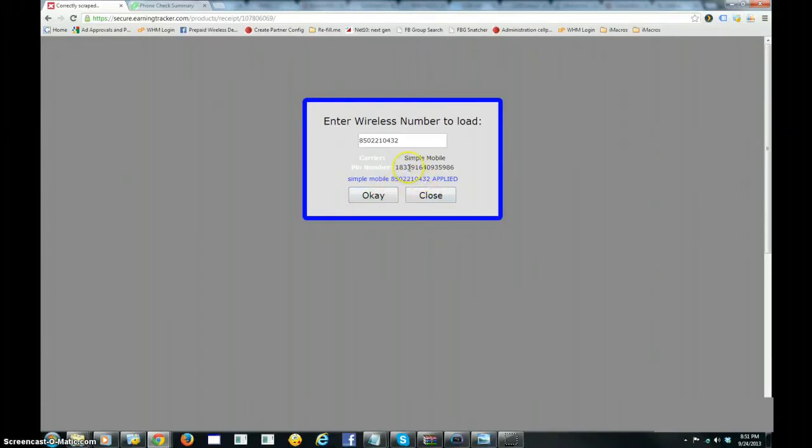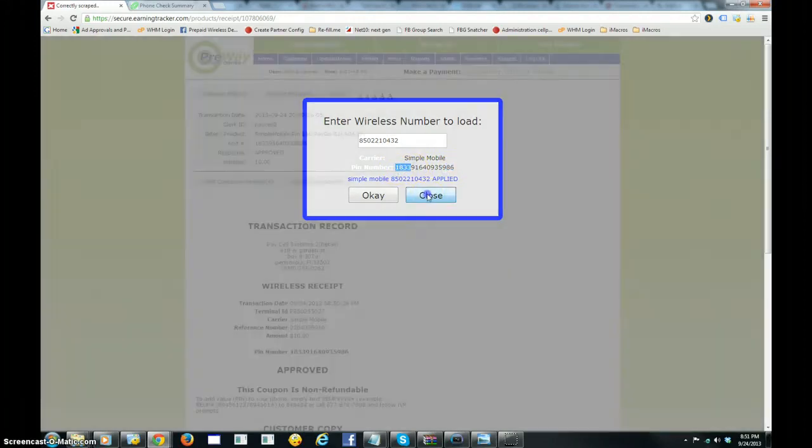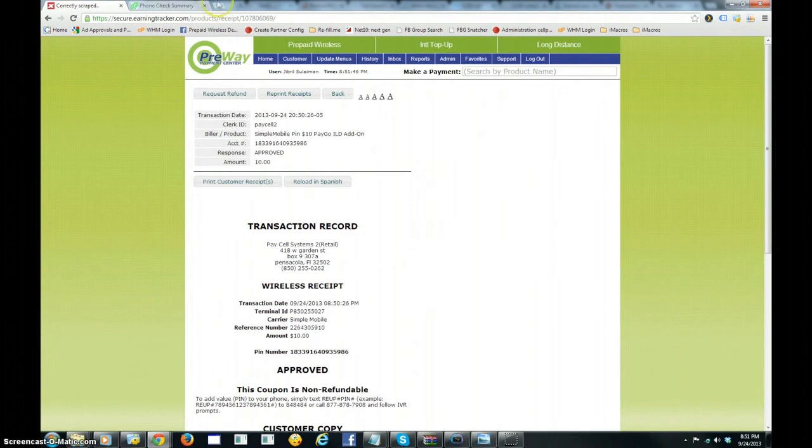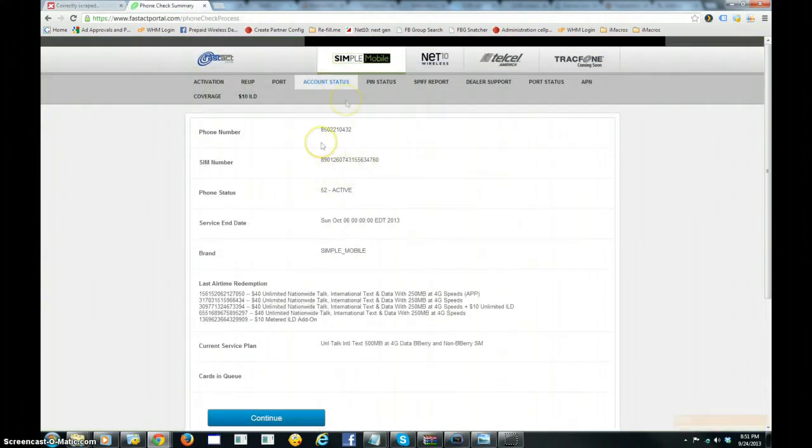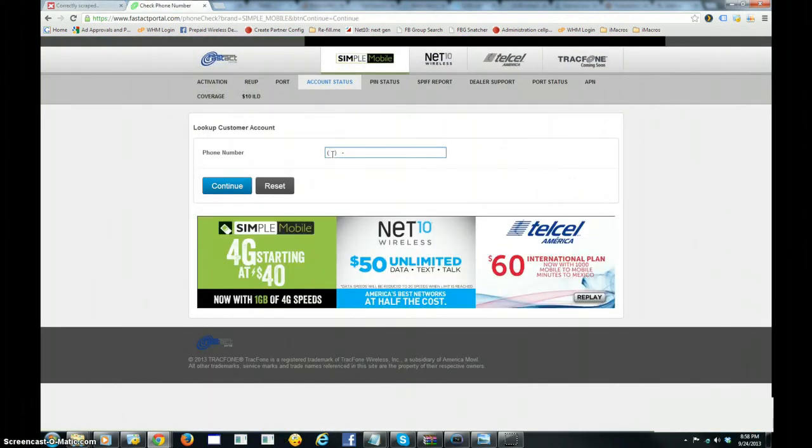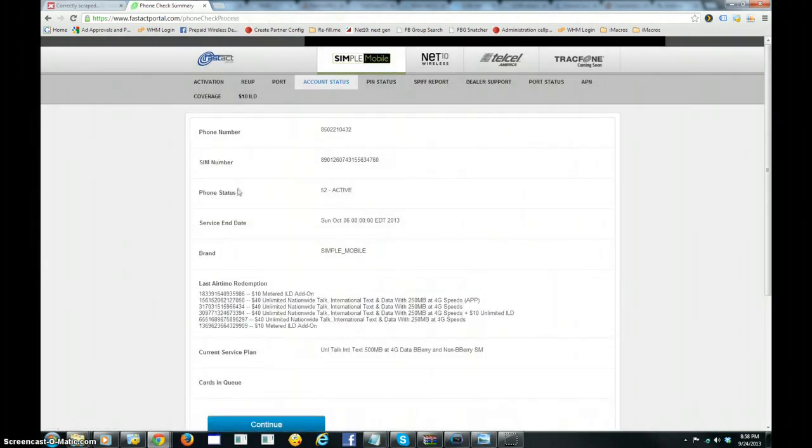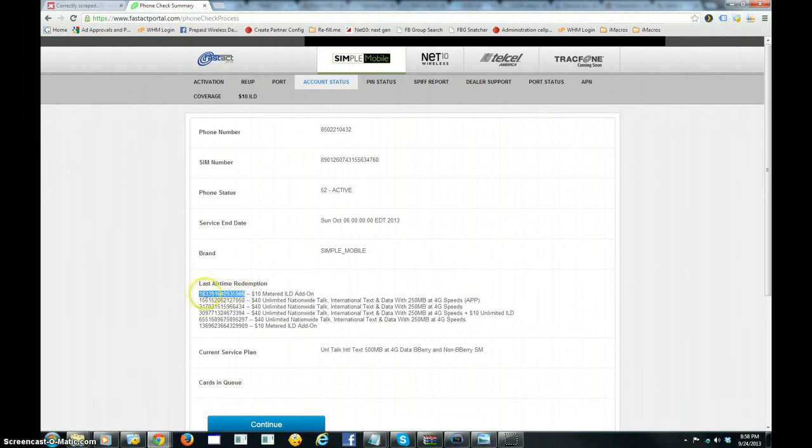And we're going to check now the system for pin number beginning in 1833. As you can see here, the WNV Auto Pin Loader has automatically loaded the pin number that was generated through the web POS.